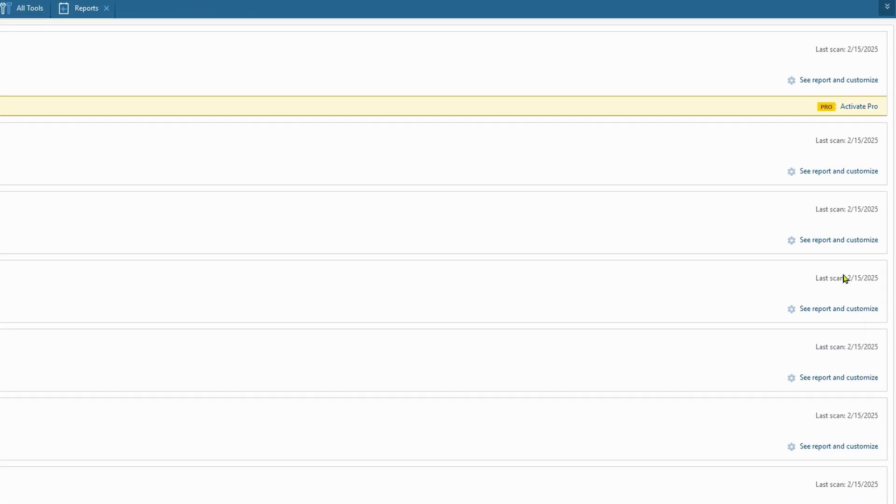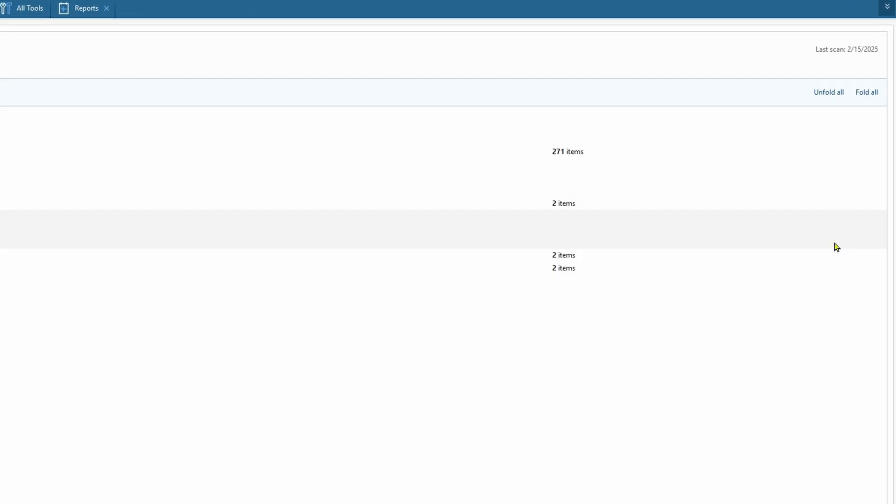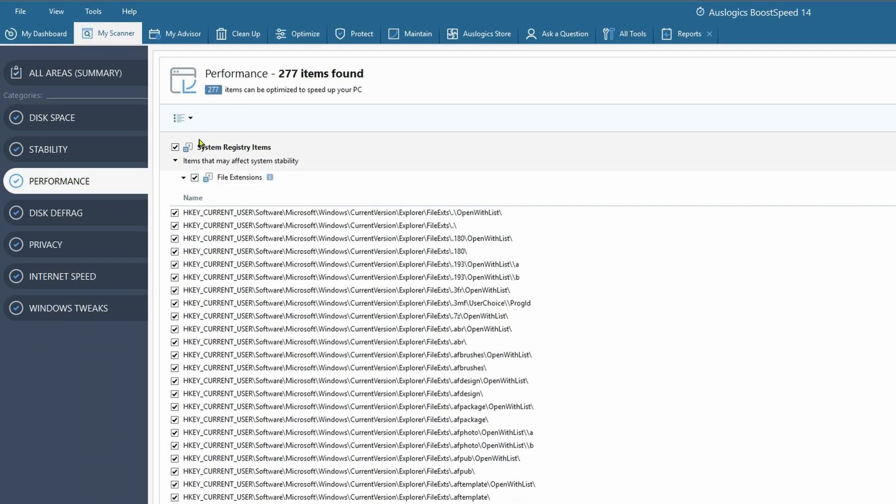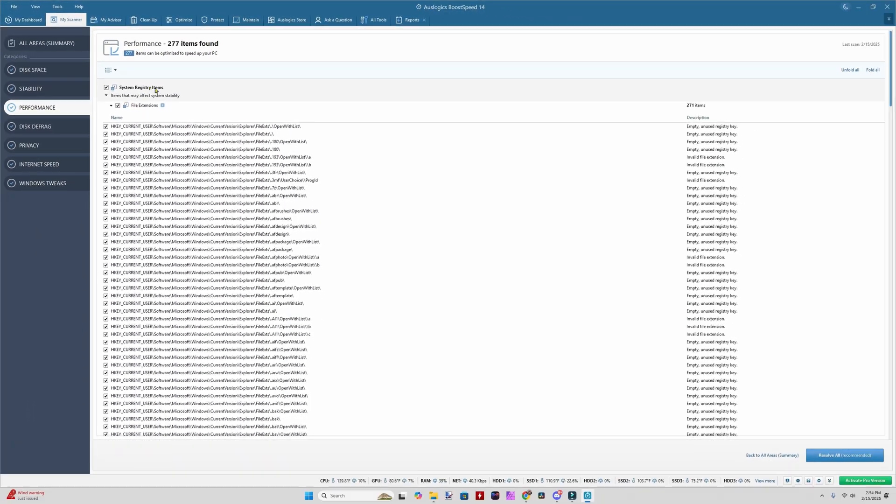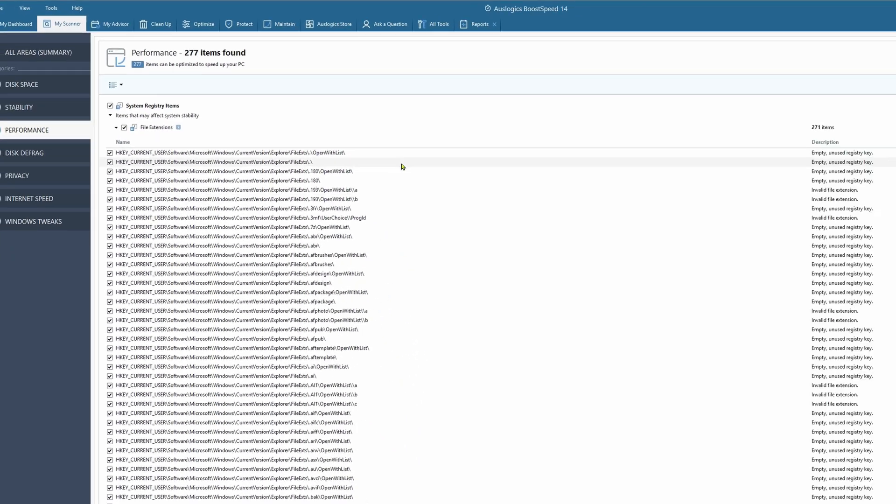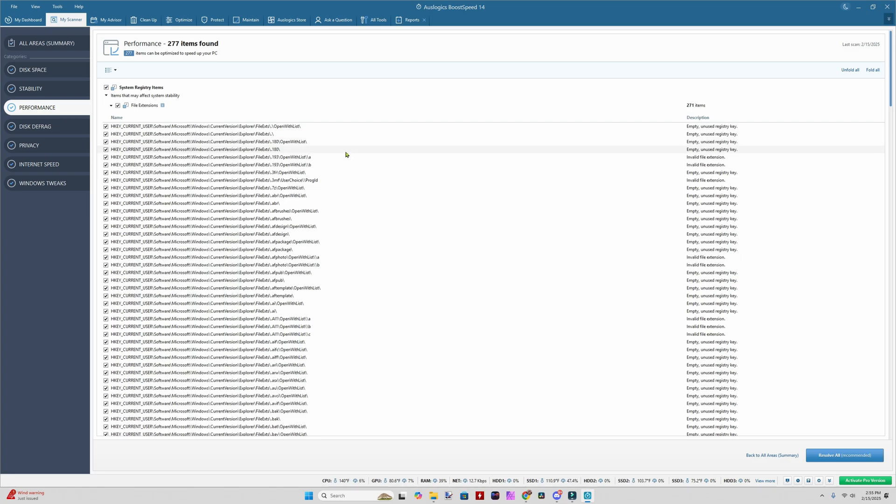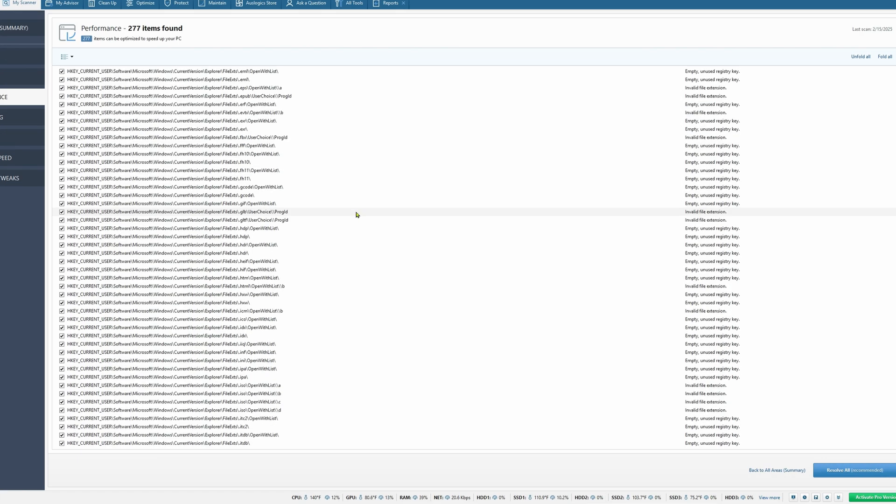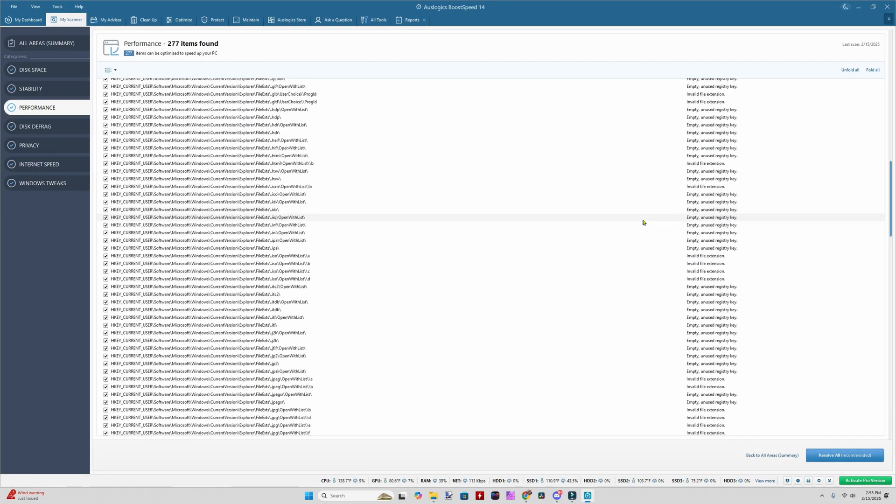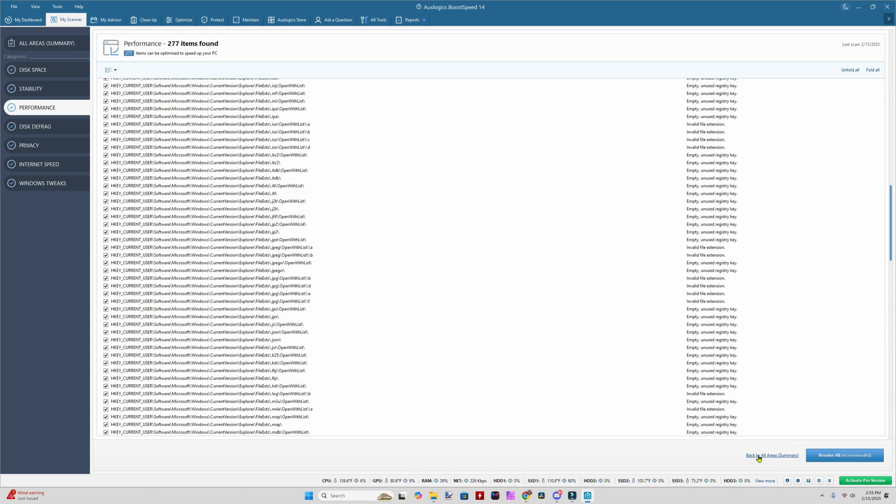Performance file extension. Now I'm careful with these, especially because it says registry. You definitely want to be careful with those invalid extensions, empty unused registry.